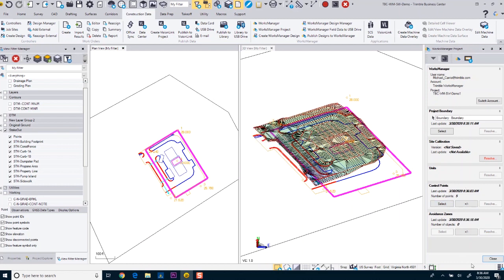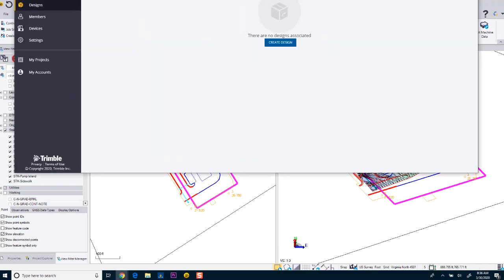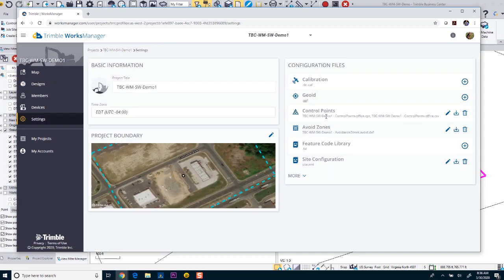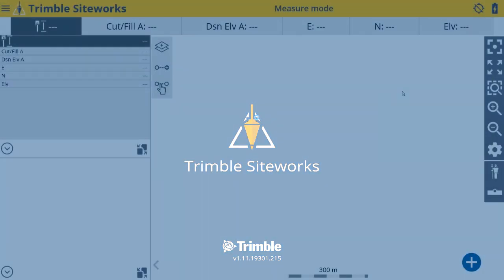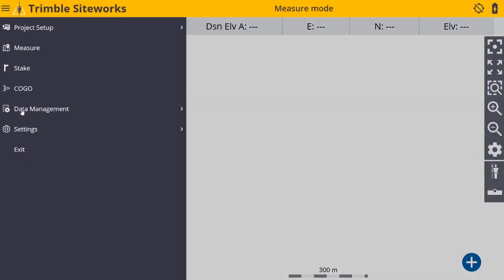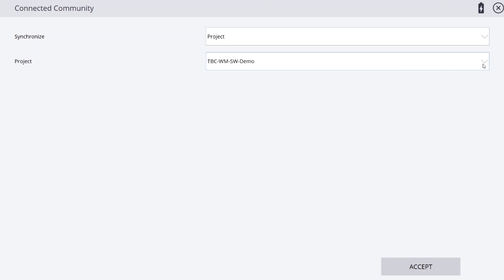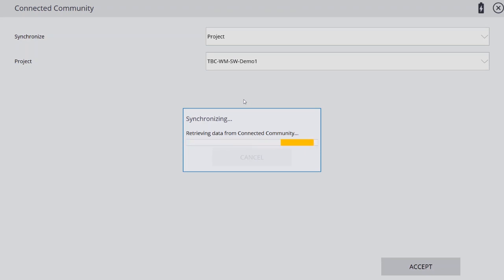Now that I have all this information published, I can close this and go back to Works Manager to see what happened. When I go to my project settings, I can see that my control points have been uploaded and my site calibration information — though I don't have a calibration file yet. Now we can go to SiteWorks and look at bringing this data into our SiteWorks project. Once in SiteWorks, I'm going to go to data management, connected community settings, and start synchronizing. On the first synchronization, I can see the new project I just created from Works Manager, published from Business Center.